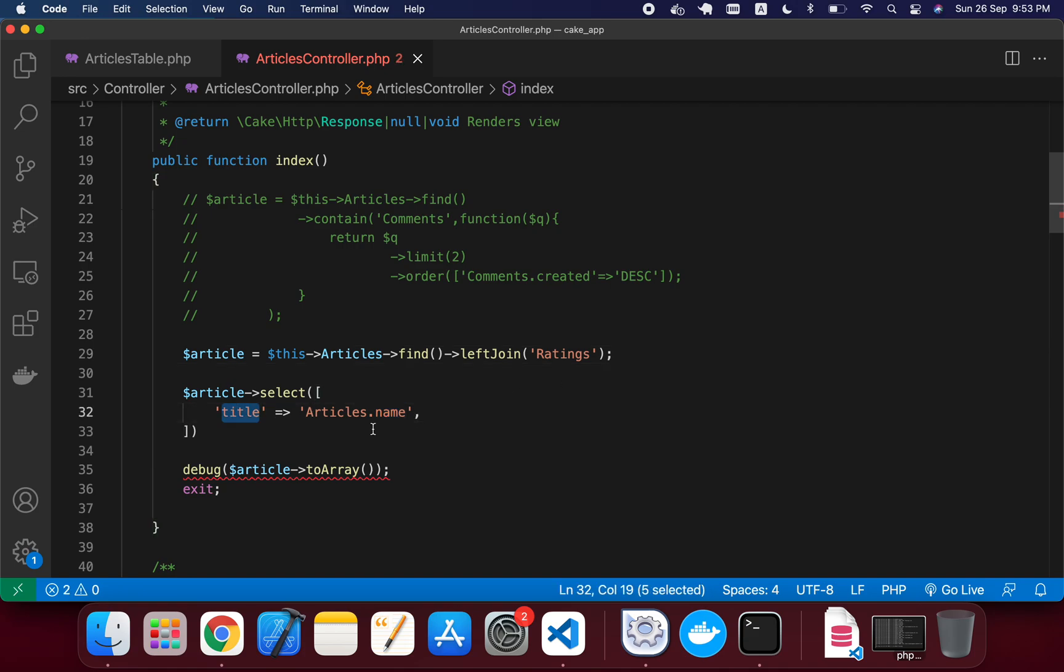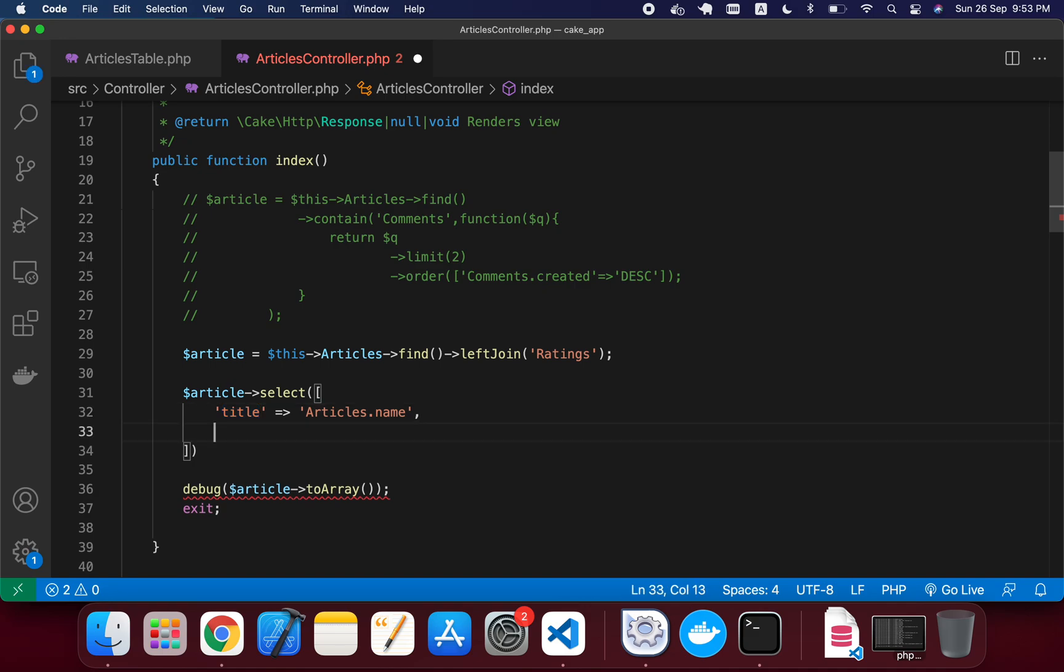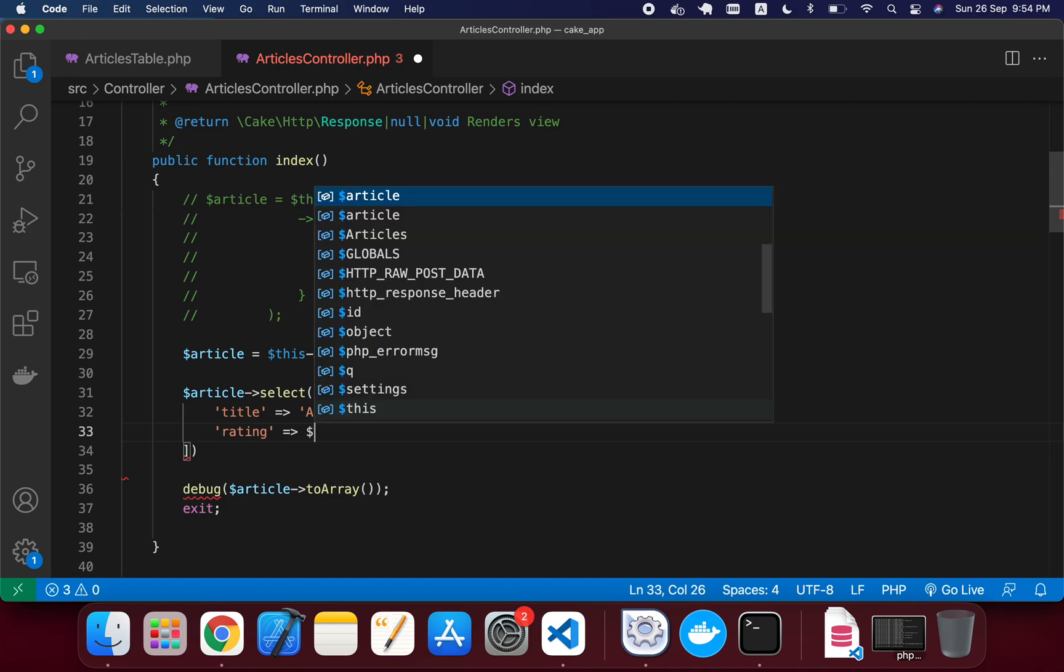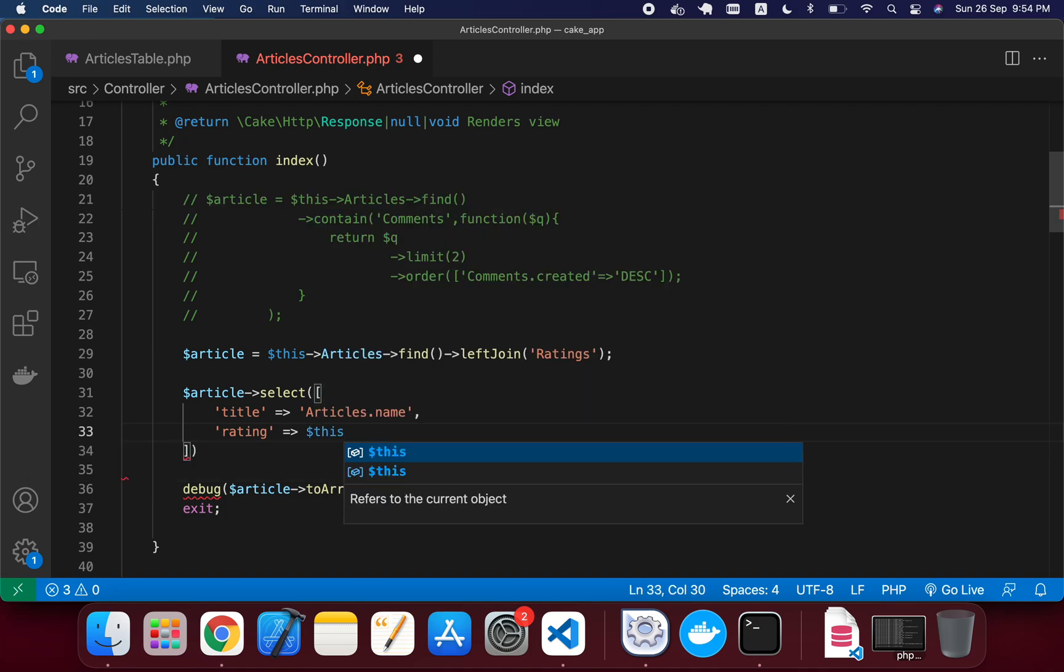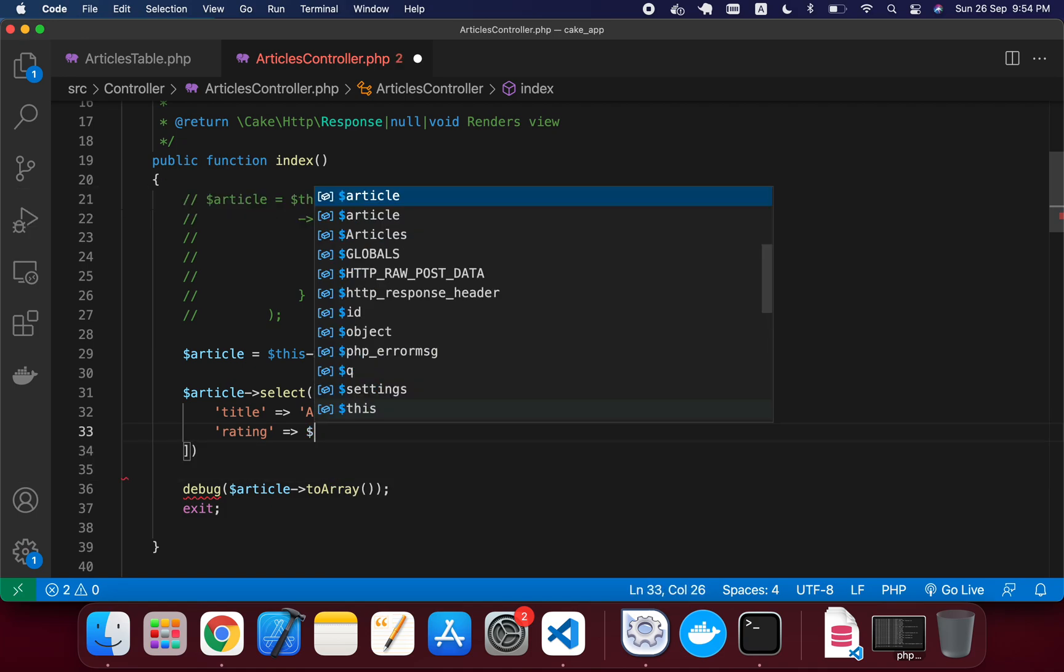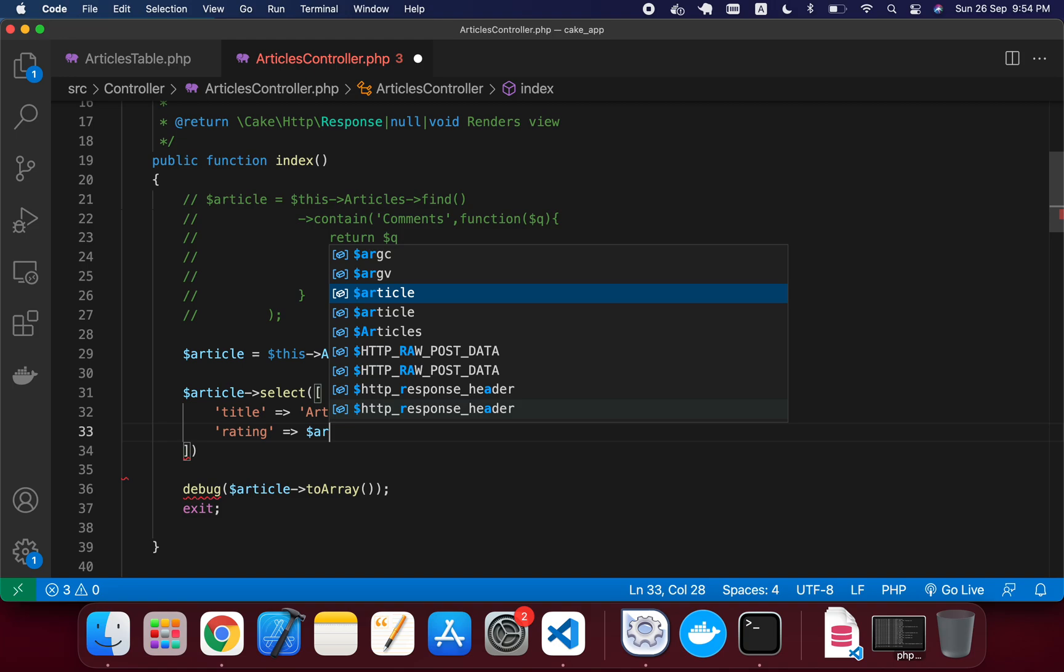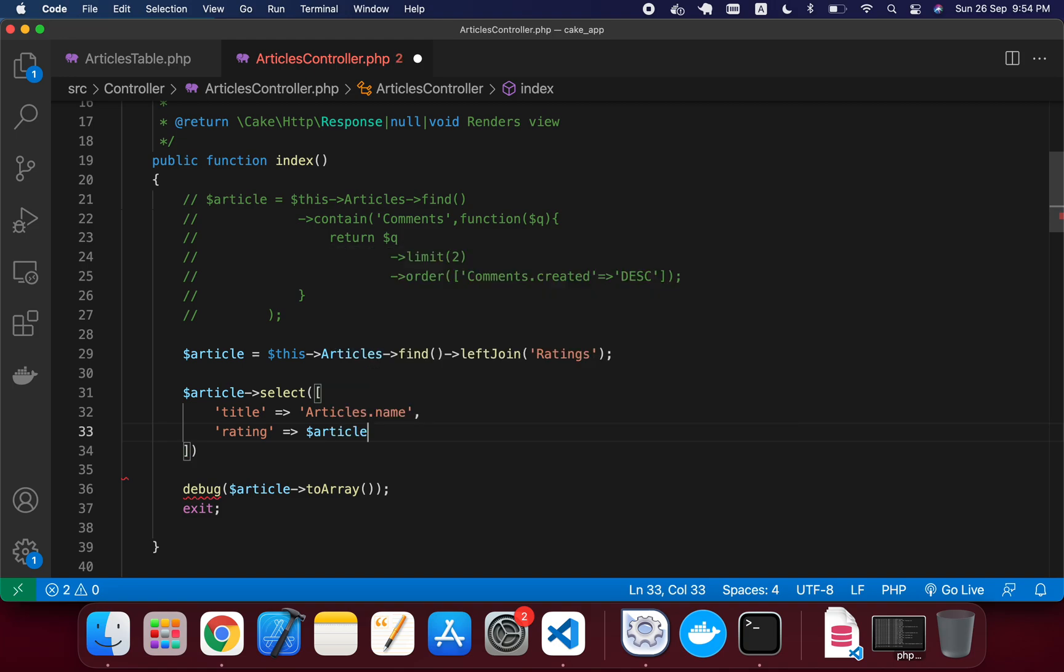And the next one should be the rating average value, that actually is our desired output that we just want. So I'm just typing rating, and then I'm just typing in here this article variable, and then I'm just